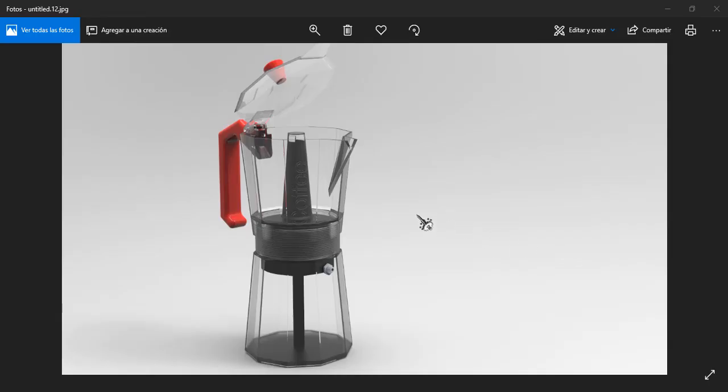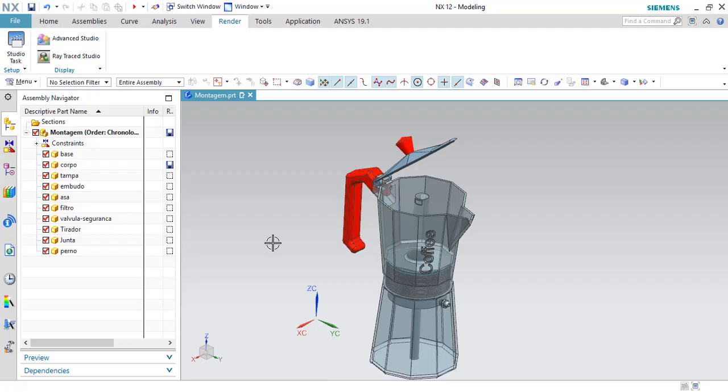Hello guys, I'm going to show you how you can move a complete assembly from one location to a new location in Siemens NX. In this example, I have a coffee machine with 10 parts, as you can see.